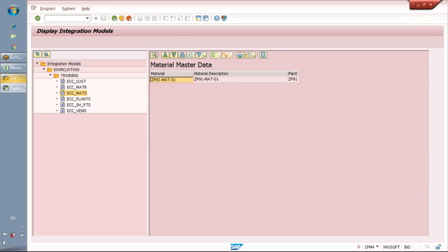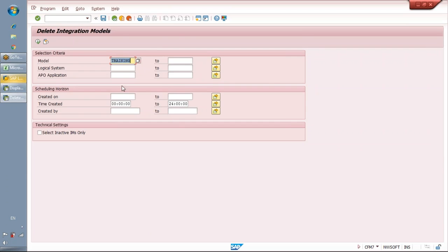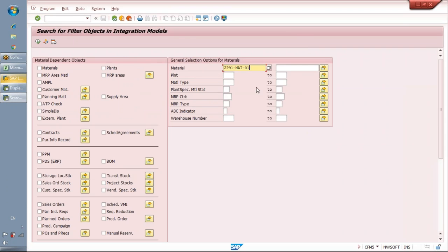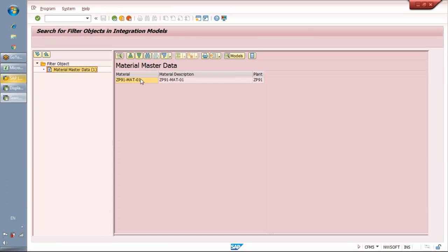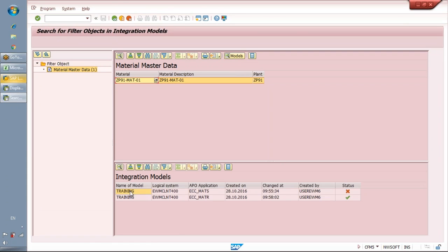There is a T-code CFM5 in which I can see which models a specific material is part of. I select the material line and see that this material is part of several models — in this case, it is part of two models. If I want to delete this model, the model must be deactivated first. You cannot delete any active integration model. You can see the status is inactive.